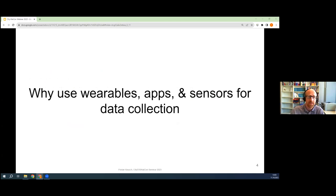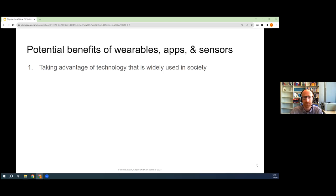Without much further ado, I want to start out and say: why might you consider using wearables, apps and sensors for data collection in your own work? Why might this be helpful? First of all, this is maybe not shocking news to you, but how people interact digitally has dramatically changed.